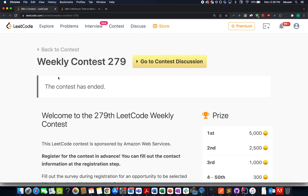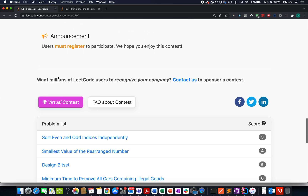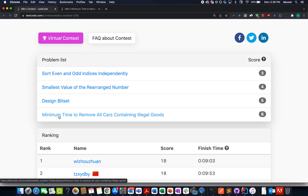Hello everyone, continuing the series of weekly contest 279. Yesterday we completed the first three questions and now it's time to look at the fourth question, which is 'minimum time to remove all cars containing illegal goods.'